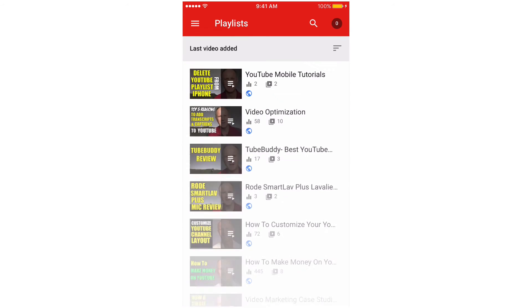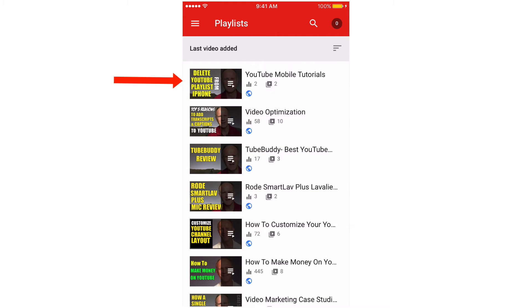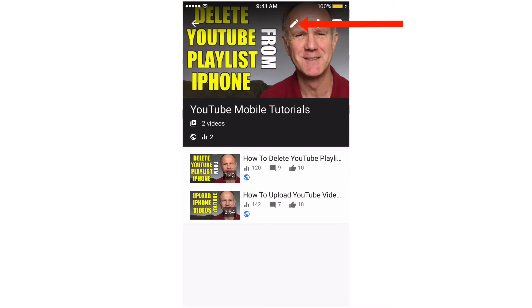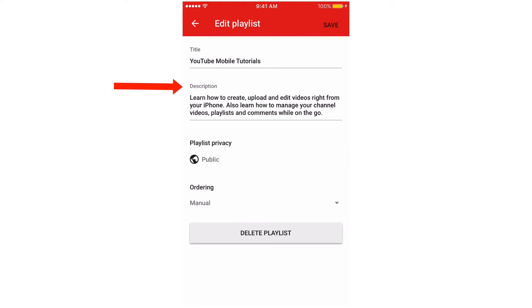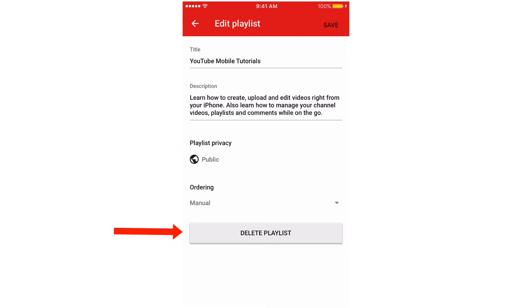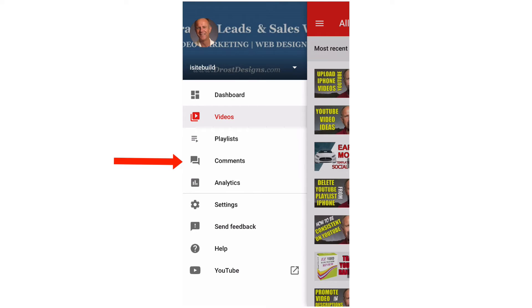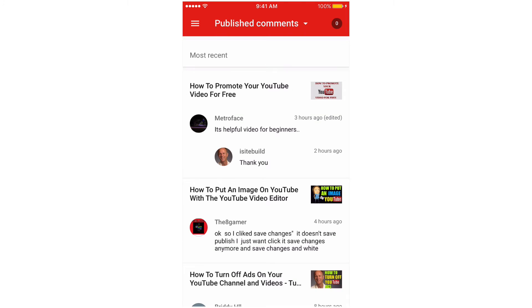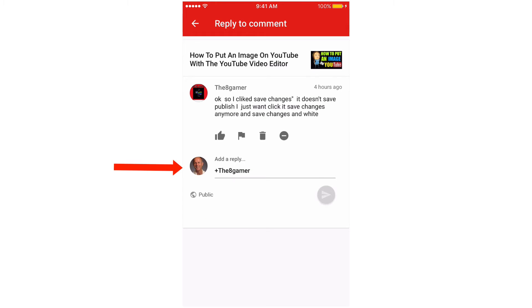Tap Playlists and you can tap any of your playlists. Tap the pencil icon and you can edit the description, change the privacy, and also delete the playlist. Tap Comments — here are all your comments. You can click on a comment to reply, like it, flag it, or trash it.